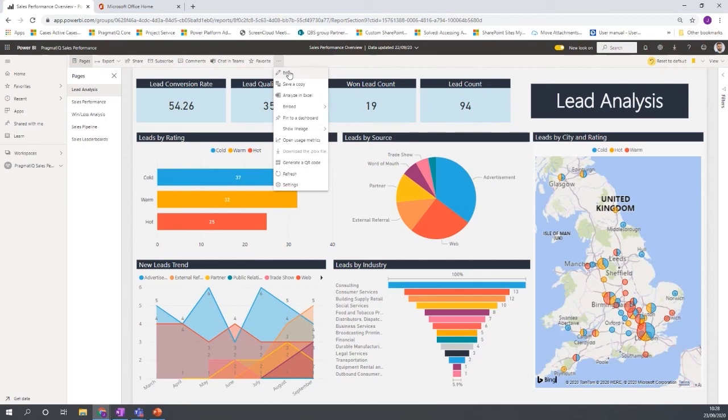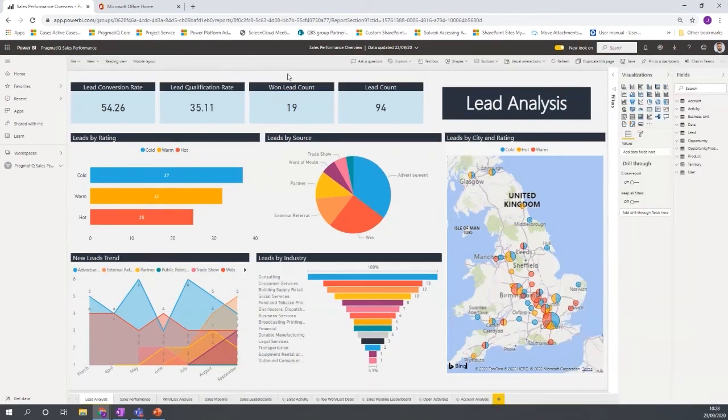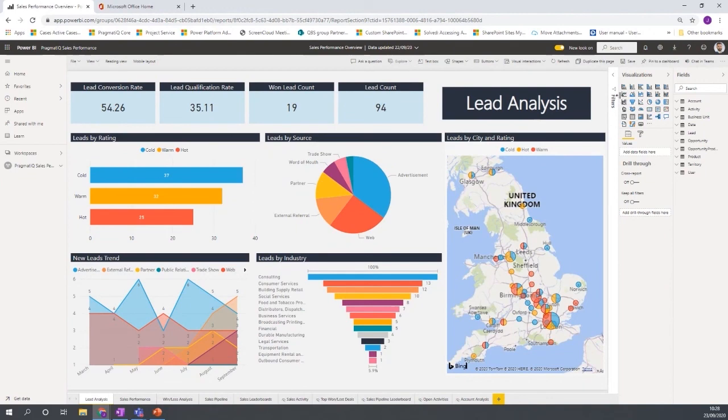So I mentioned that there is a whole marketplace of chart types and options. So if I go to edit here and click edit, we see we have some visualization options, these are the standard ones that are out of the box, but you also have an option here to go and get more visuals.